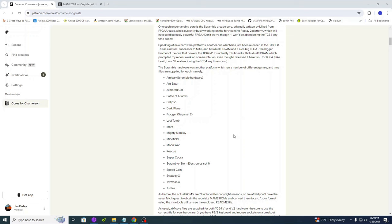There's a few notable games here that work on the Scramble hardware. Most obvious would probably be Frogger. Frogger is still a well known game to this day. There's a couple others like I'm sure Super Cobra is probably known by many.